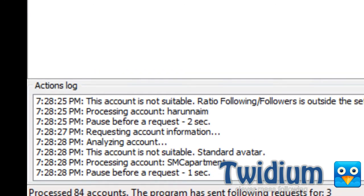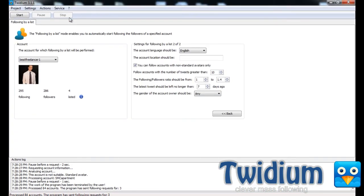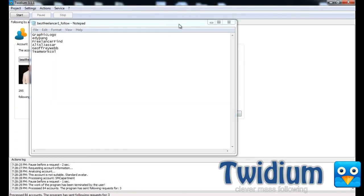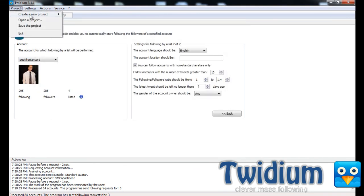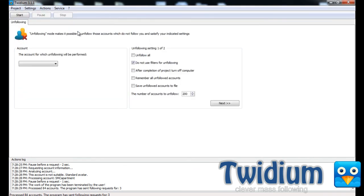So I'll stop this, and I'll show you the other feature that I'm going to show you here, which is probably my favorite feature of the program. It's unfollowing. So I'll select my account.